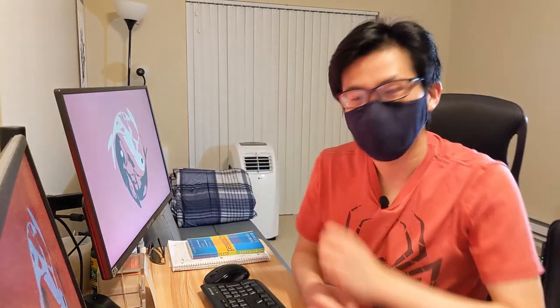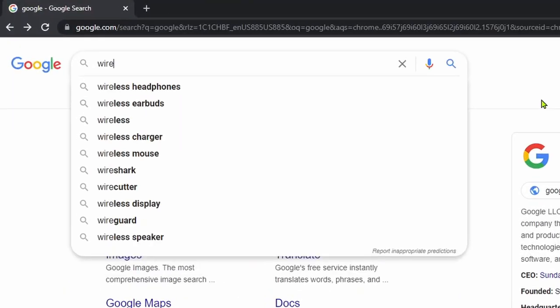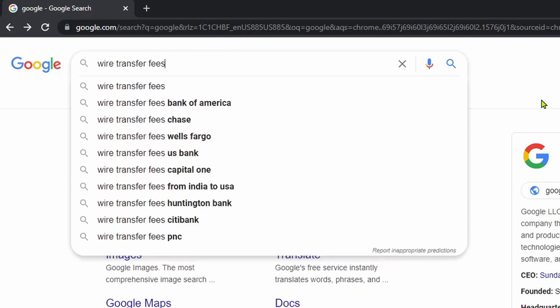First, let me show you what not to do. If you're like me in the past, the first place you can think of that does international money transfers is your local bank. But hang on — did you know that the cost of doing so with a traditional bank can be quite high? There are a lot of hidden fees. Let me hop onto Google and show you something. I'll look up wire transfer fees of banks.